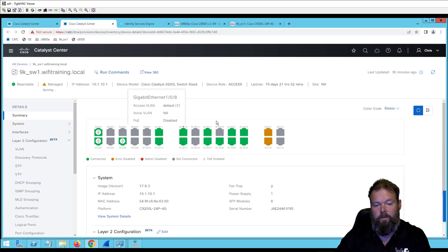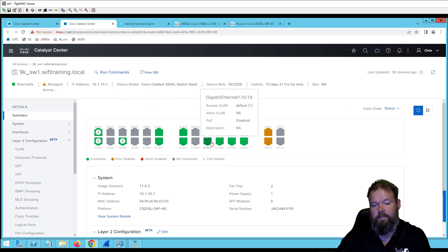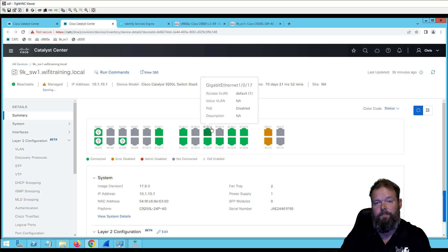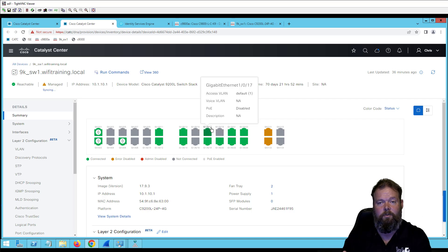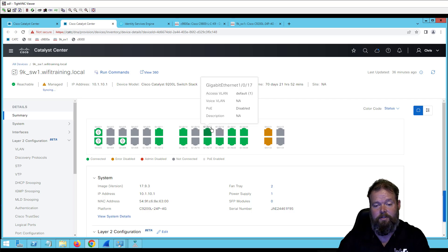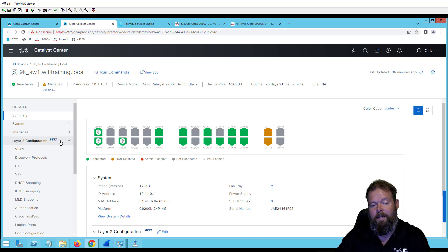So within my switch here, though, I can see, of course, what's connected. And where I'm at in this course is very early on. I haven't really gone into provisioning devices with Catalyst Center yet and the automation that that entails. But I wanted to do this quick video because I saw this new layer two configurations beta here.